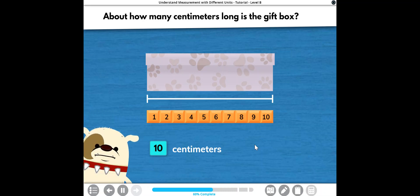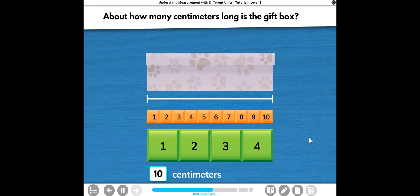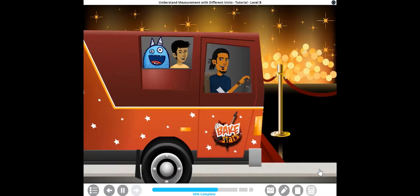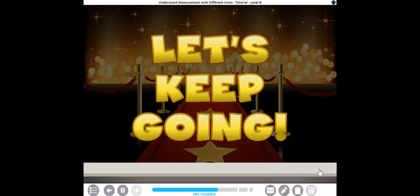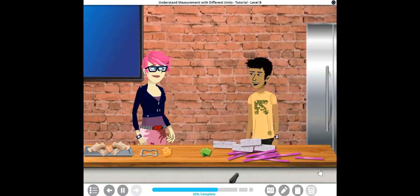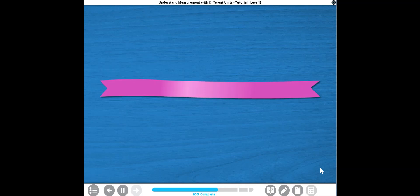No worries, Rocky. Now that I know the length of the box in inches and in centimeters, I can go to the store. Be back in a flash. I'm back and I'm packing ribbons. I love these shiny ribbons. This one looks about the right length to make a bow for the gift boxes.